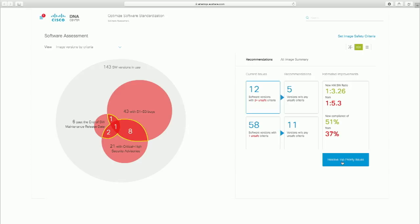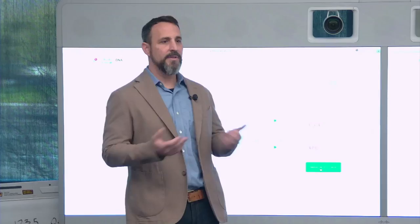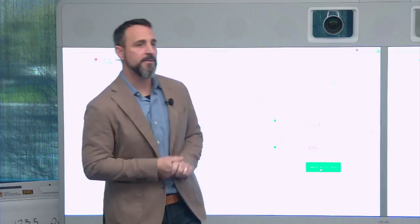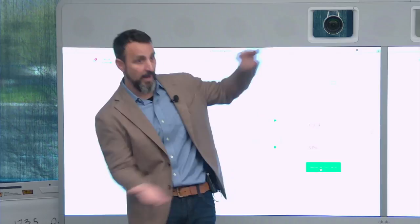An attendee asks whether 'Resolve top priority issues' will automate all recommended changes. The speaker says not yet at this stage. Another attendee asks how the system arrived at top priority issues — is it a balance of criticality, system value, and other elements? The speaker says yes, and they want it to be organizationally defined. Cisco applies industry-wide expertise to make recommendations, but organizations can also give input because every organization has unique criteria. The goal is to gain efficiencies through big data to make recommendations while allowing organizations to tweak them.